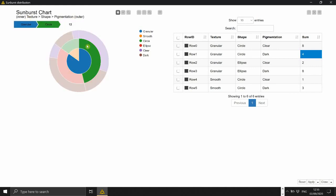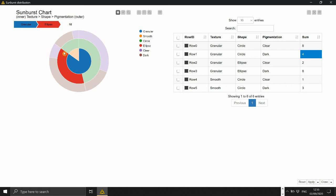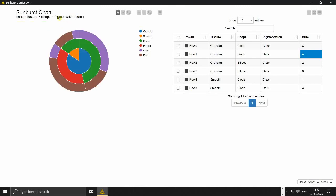Then the second circle, second level of feature is about the shape of the embryos which can be either elliptical or circular. And finally the outer level is the pigmentation.